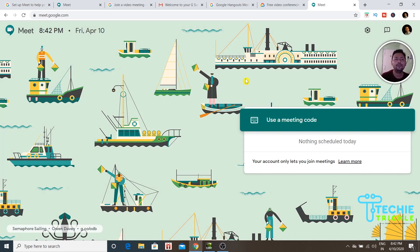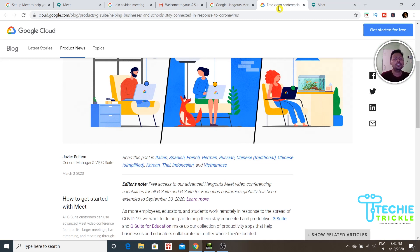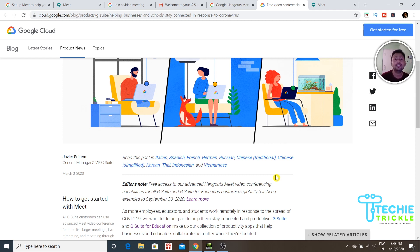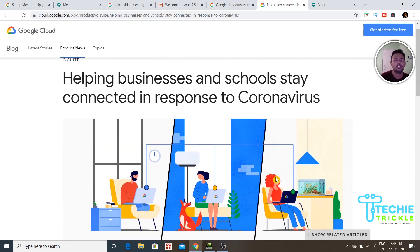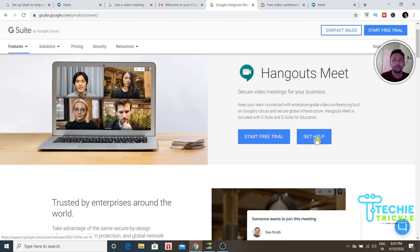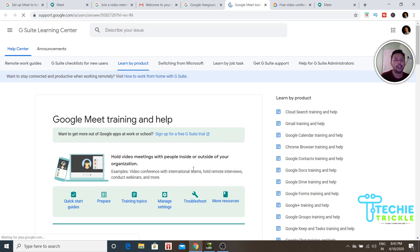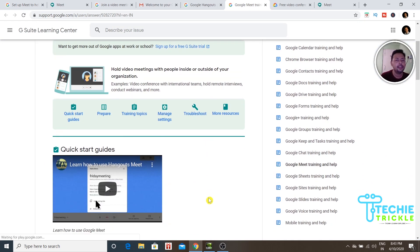I can't demonstrate it right now, but it's very simple — just one click away. Once you join a meeting, you can mute specific users or keep yourself muted to handle background noise. There's also a chat feature, so you can chat during the meeting, along with many other features.